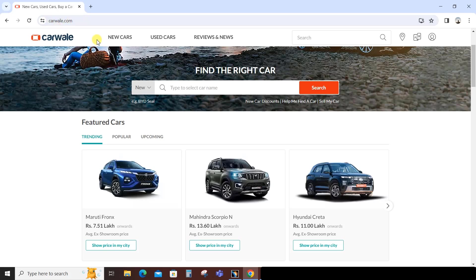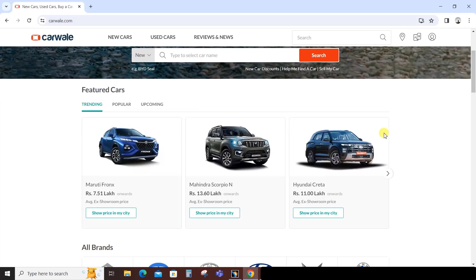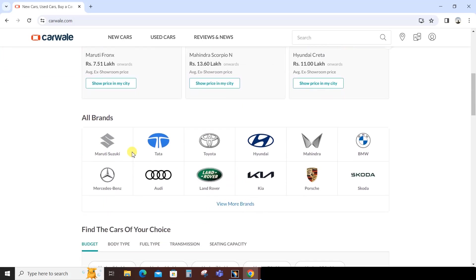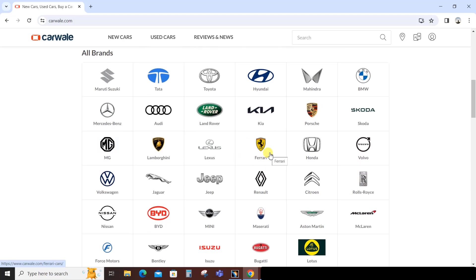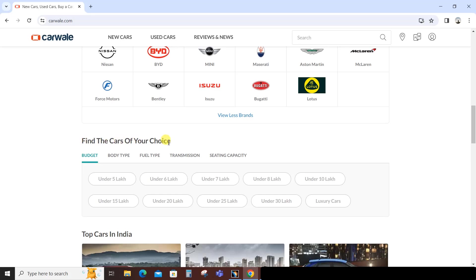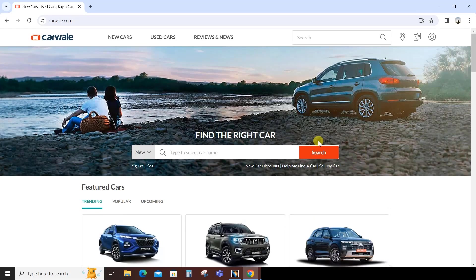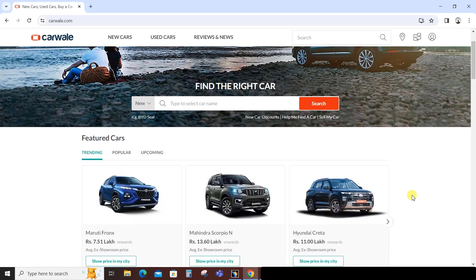One useful website is carvalley.com - you can use any website of your choice. On its home page, you'll find featured cars, and under that, trending, popular, and upcoming cars. All brands are listed - you can view more brands and click on any brand to select vehicles. You can also find a car by budget, body type, fuel type, transmission, and seating capacity. Improving your observation is the motto of this lecture.